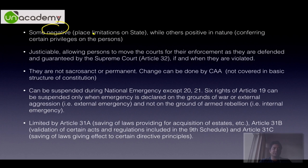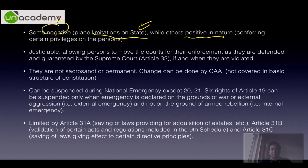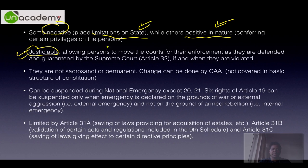Some are negative rights that place limitations on the state — such as the right against untouchability, right against exploitation, right against forced employment, and right against discrimination. While others are positive in nature, for example the right to education and the right to life in its wider interpretation. They are justiciable, allowing persons to move to the Supreme Court or High Court for their enforcement, because the Supreme Court is the ultimate guarantor and defender of fundamental rights.